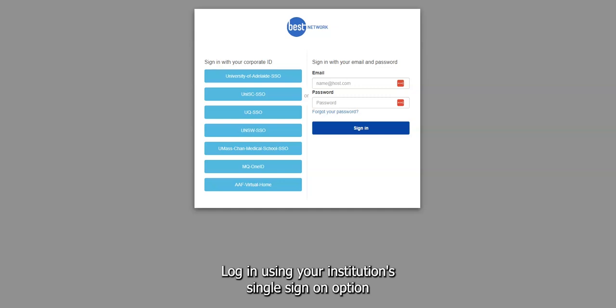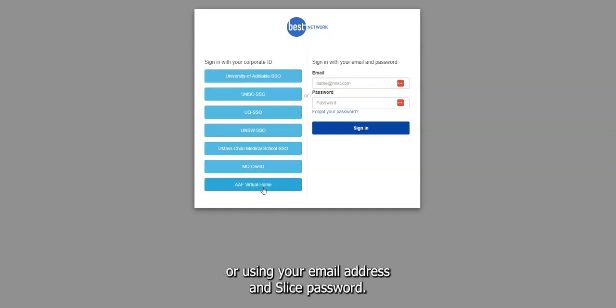Log in using your institution single sign-on option or using your email address and Slice password.